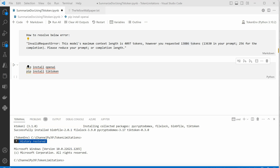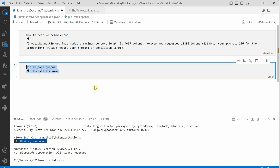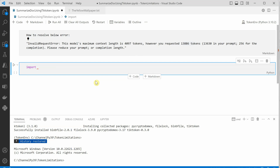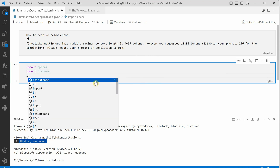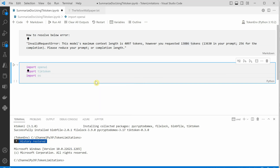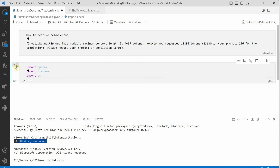Let's quickly start by importing things. I'll say import openai, then import tiktoken, and we also need os because we need to read some files. Once this is done I'll execute this cell.